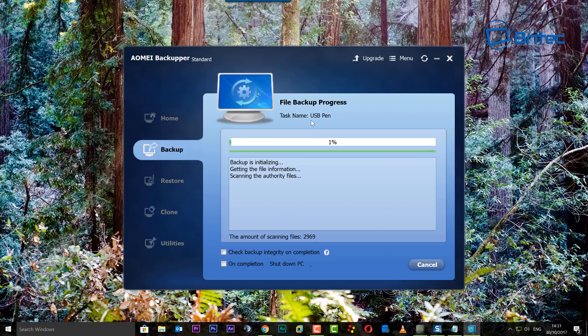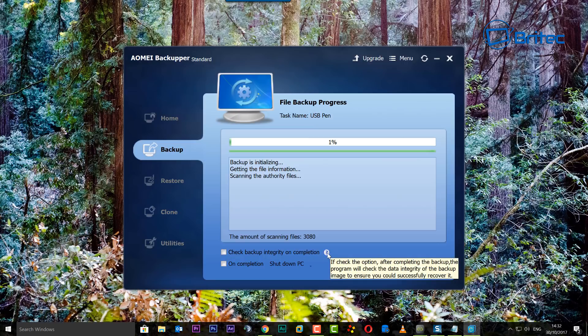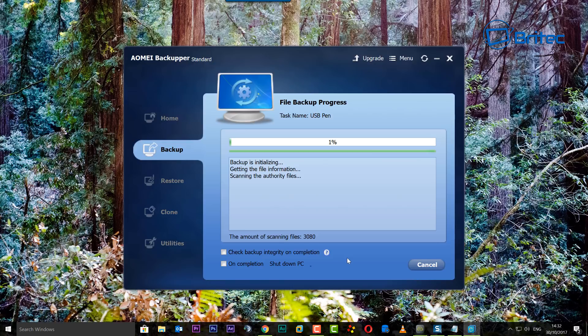Okay, so as you can see, the USB pen task is now being created. The backup is going across and you can see here we can check backup integrity on completion. I would advise you to do that to make sure that everything is okay and there's nothing wrong with the backup. This makes sure that you get a really good backup in case you need to use it again and recover from that backup.